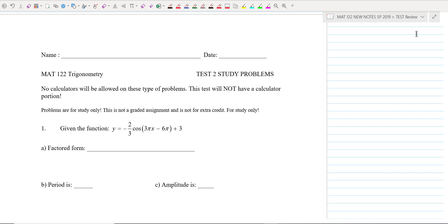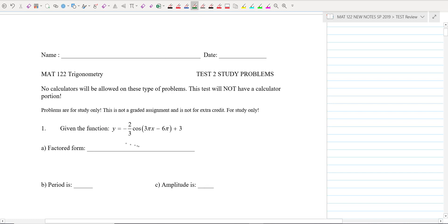Hello, trigonometry students. Welcome to my presentation of the review for your test two. We're going to jump right into this. A lot of the test will have to do with graphing — probably about half of it. The other half has to do with trig identities, what we've learned so far.